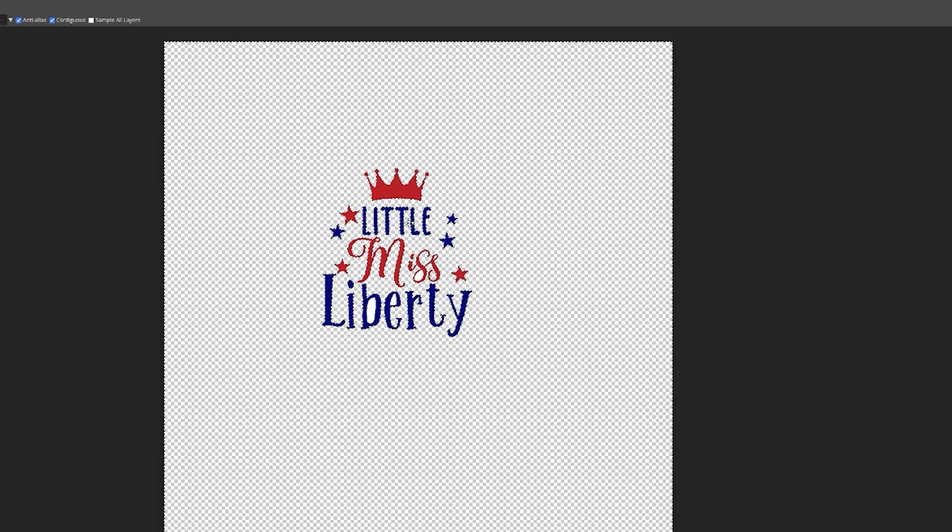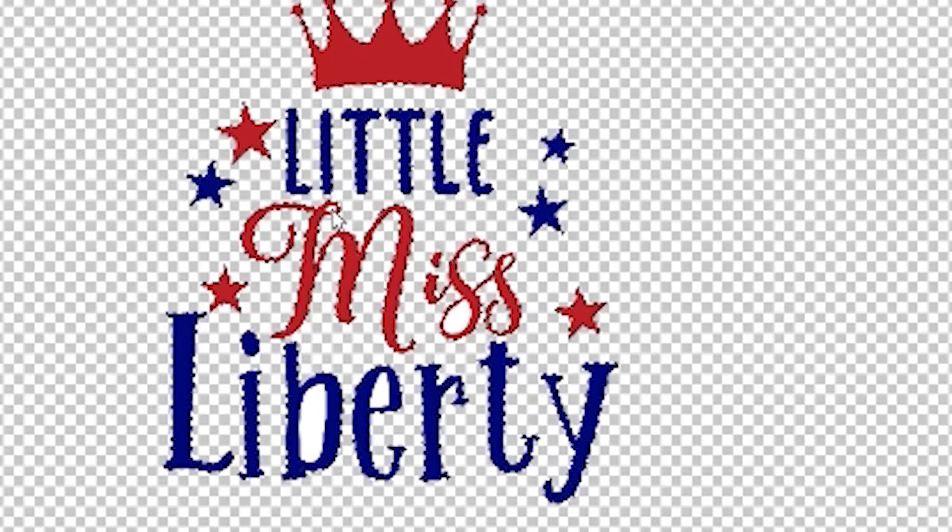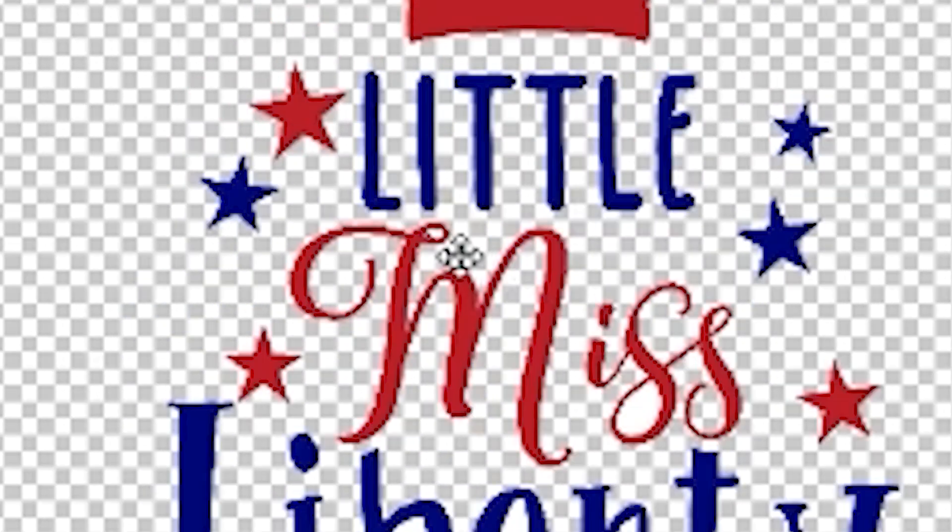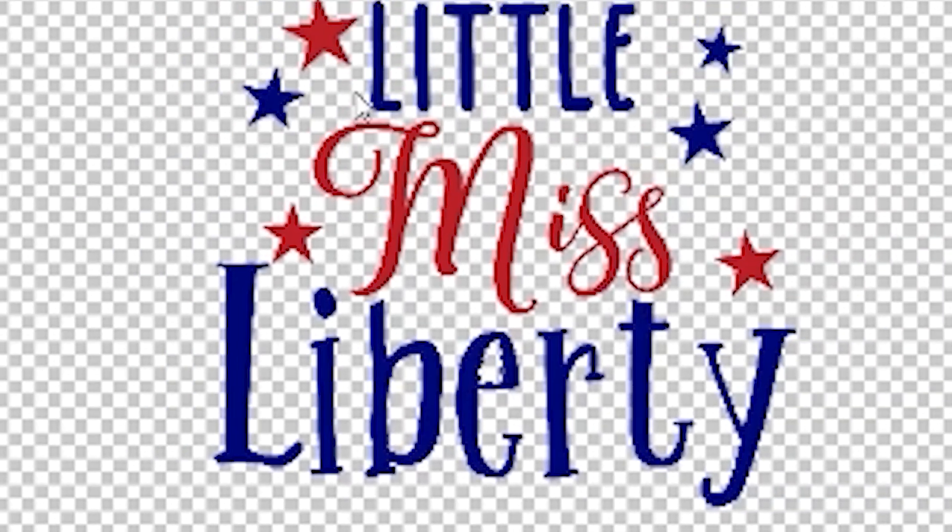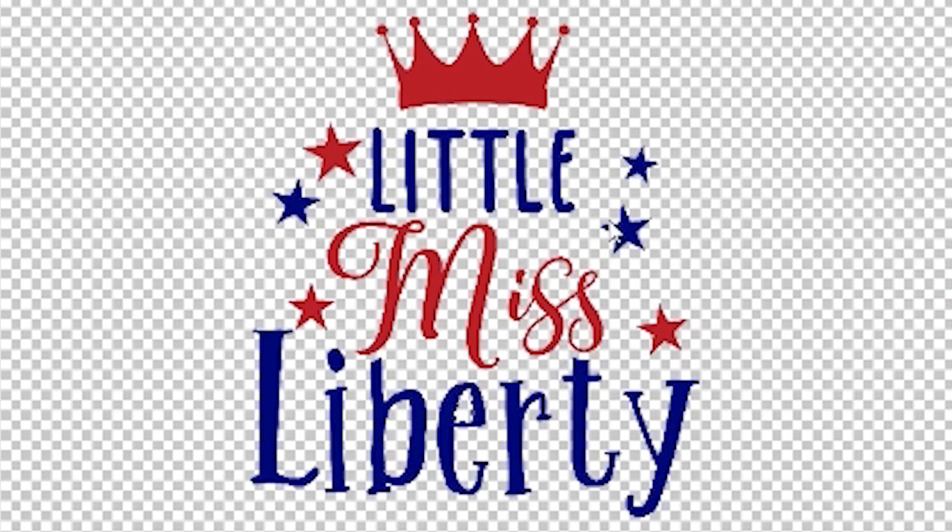And now you've removed the overall background, but we still have those little pieces with the white. So click on the little white pieces in between the letters and just hit delete. That's what the magic wand does. It just completely removes everything. So now we have the image completely transparent.